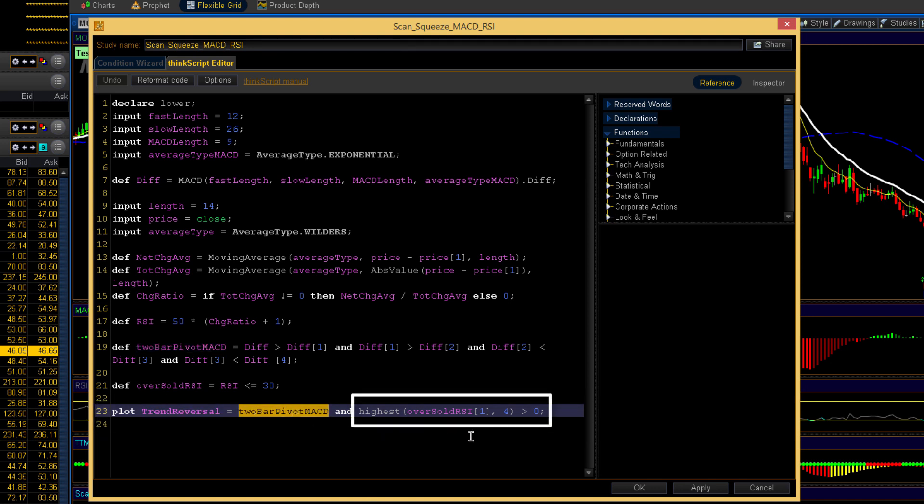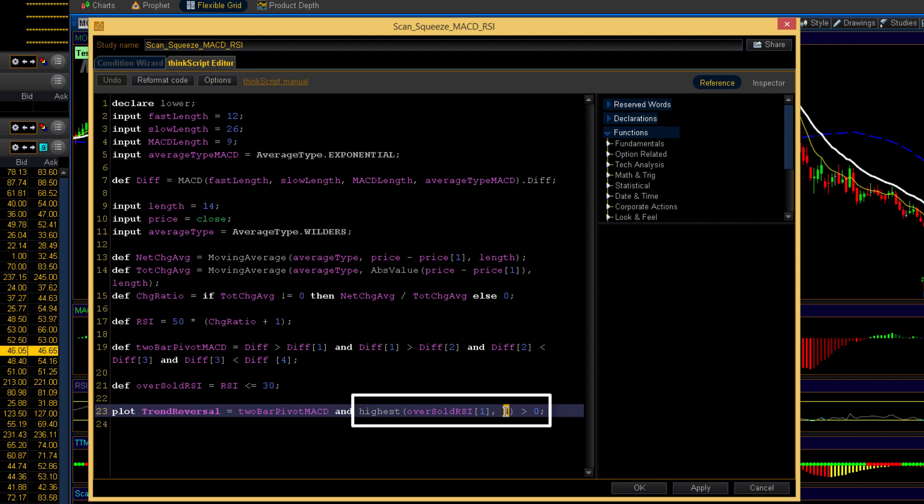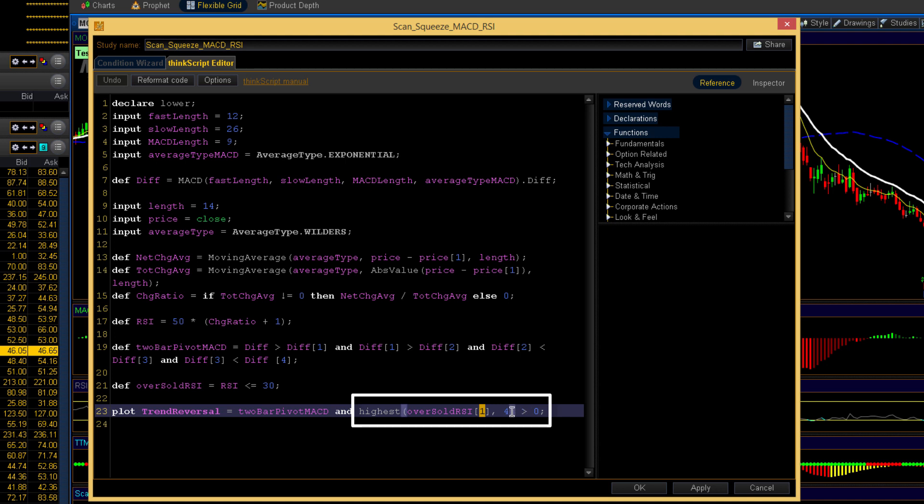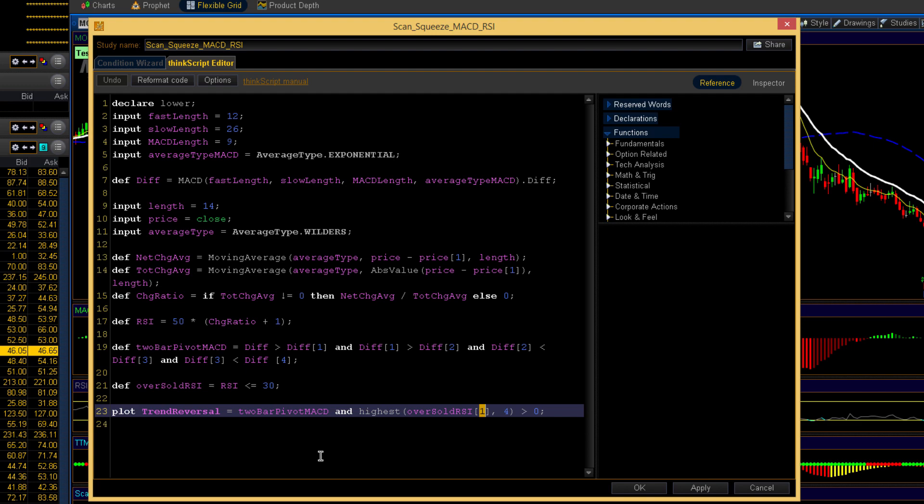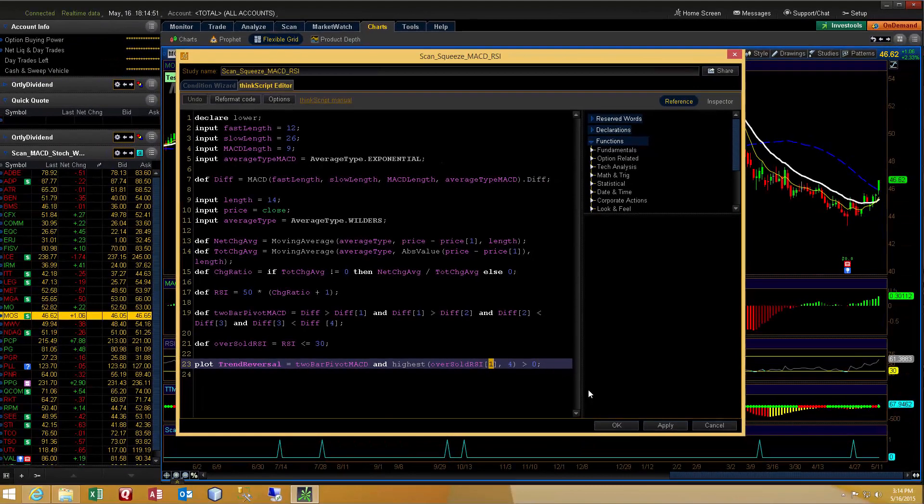And then what we do is we look back four bars, essentially that's what this means. We're going to evaluate the highest value of this signal, the oversold signal, for the last four bars, okay, starting with the previous bar. We don't include the current bar when we're evaluating highest in the previous series. And this is simply looking at whether the value is greater than zero, because zero is false, one is true. So all we want to know is, has this signal been true in the past four bars? All right. Because that way we want to give enough room in case the two bar pivot MACD low occurred, you know, sometime after the RSI was oversold. A lot of times, by the time you get a reversal on the MACD, the RSI has come up above the 30 range. And then you wouldn't be able to capture that whole signal together.